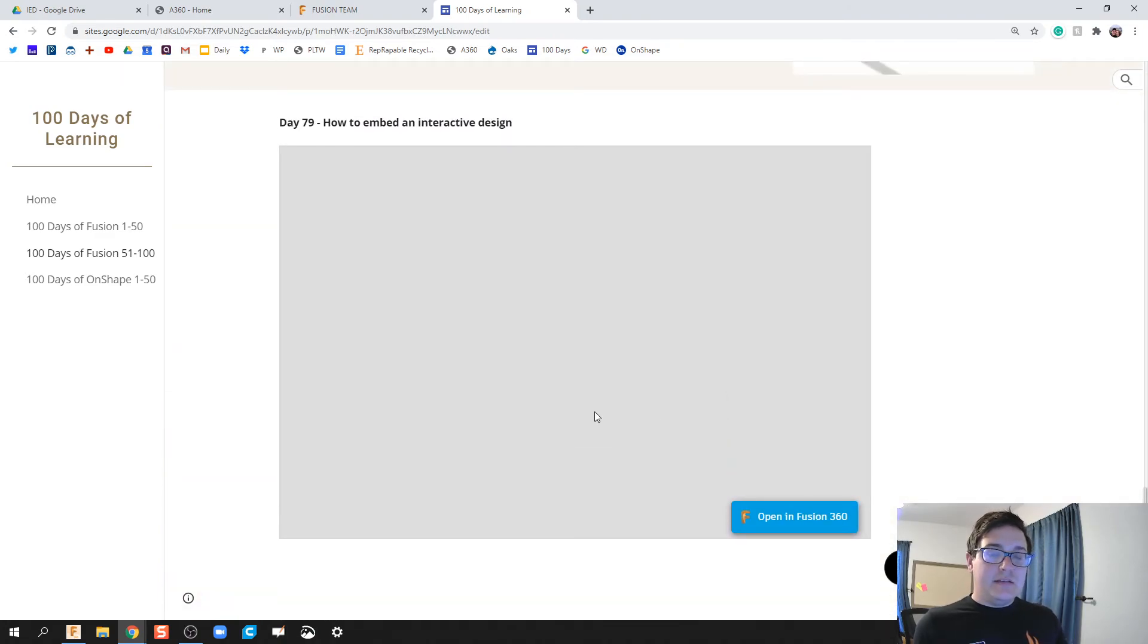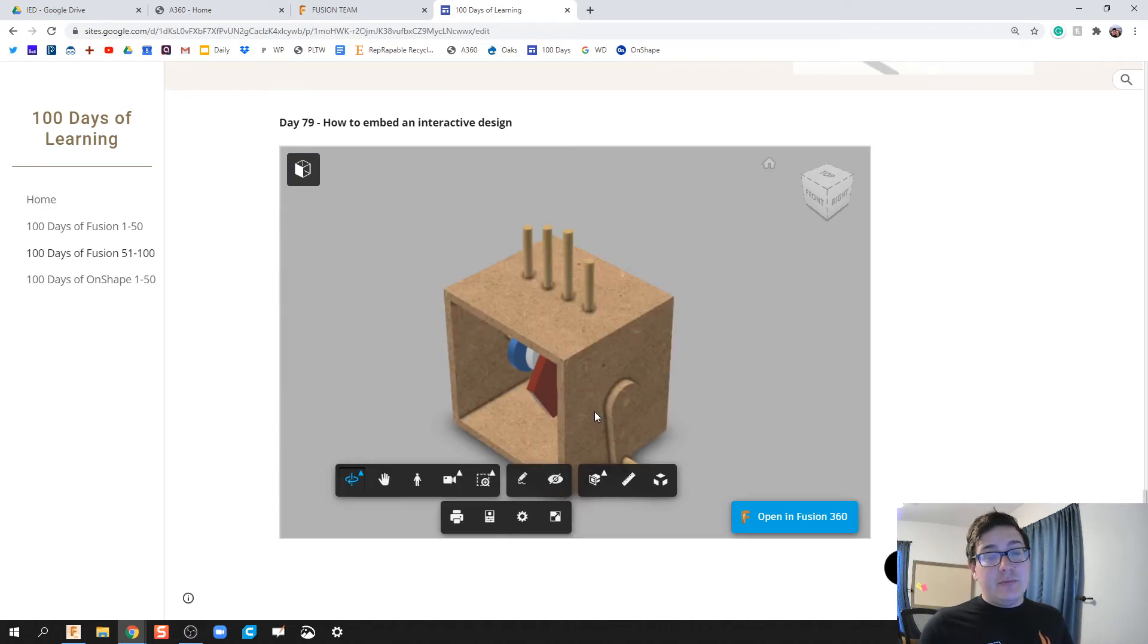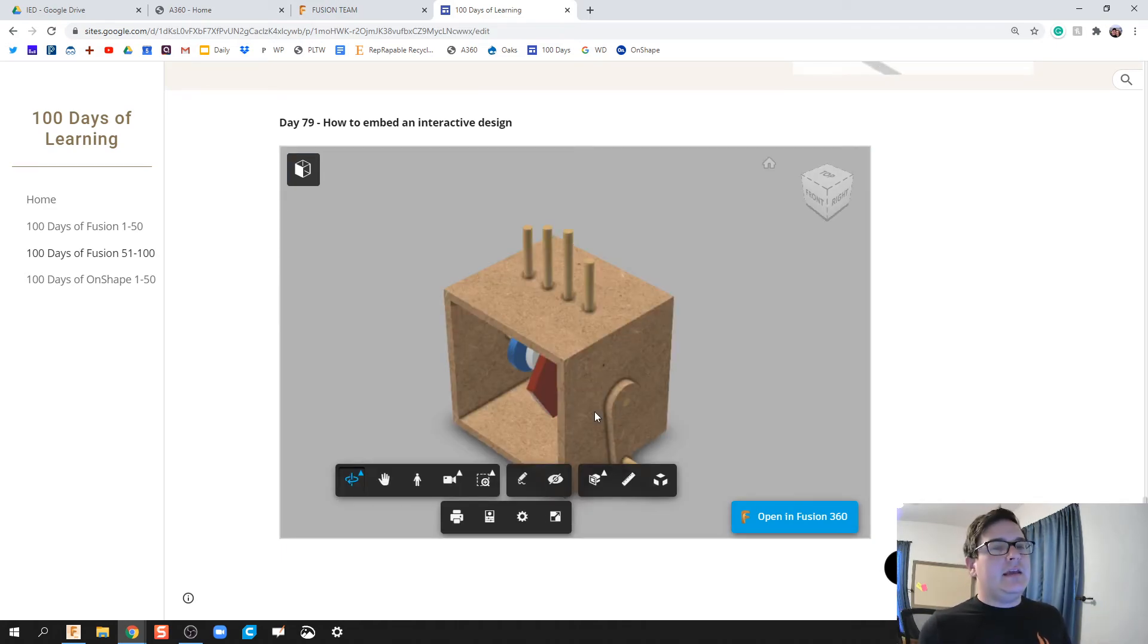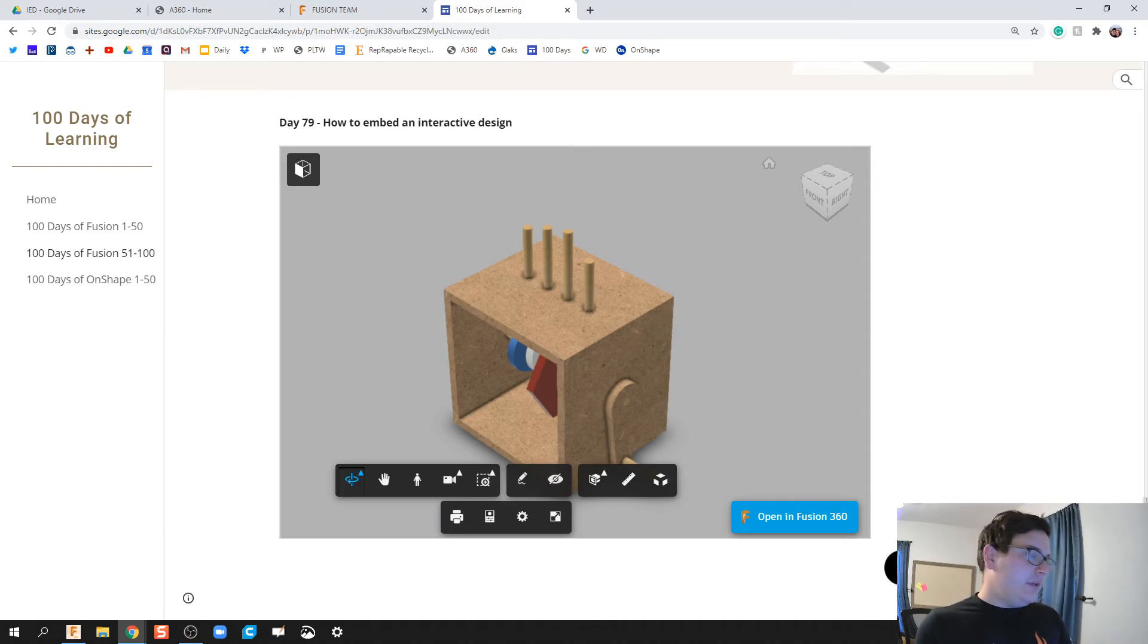And so we see right here that this is still centered in the middle, but if you want to go all the way across, you have to edit that HTML code to kind of be what it needs to be.